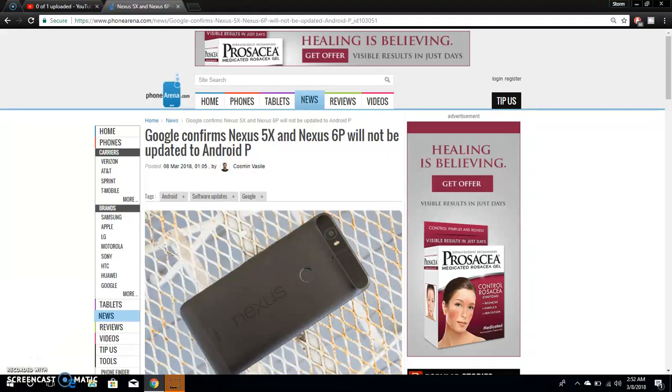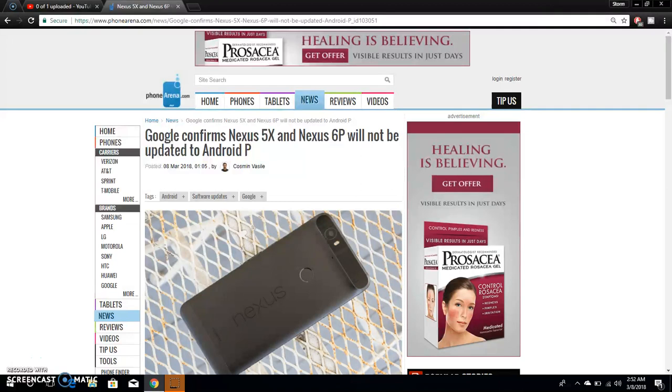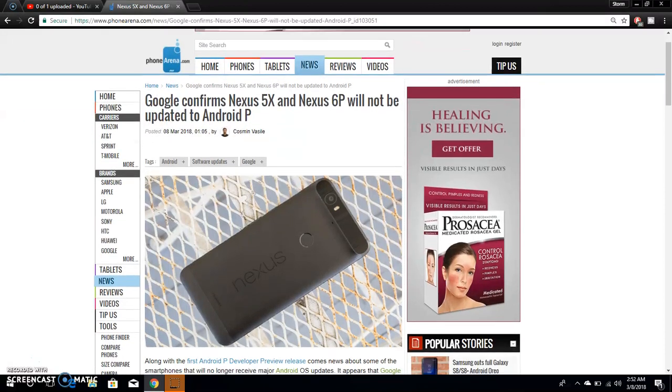The LG V20 user here and today I'm doing a bit about Google and the Nexus 5X and Nexus 6P. So if you guys own a Nexus 5X or a Nexus 6P, you guys will not be getting Android P. Google has confirmed it here so I'm going to come here and we're going to read an article and see what it has to say about it.